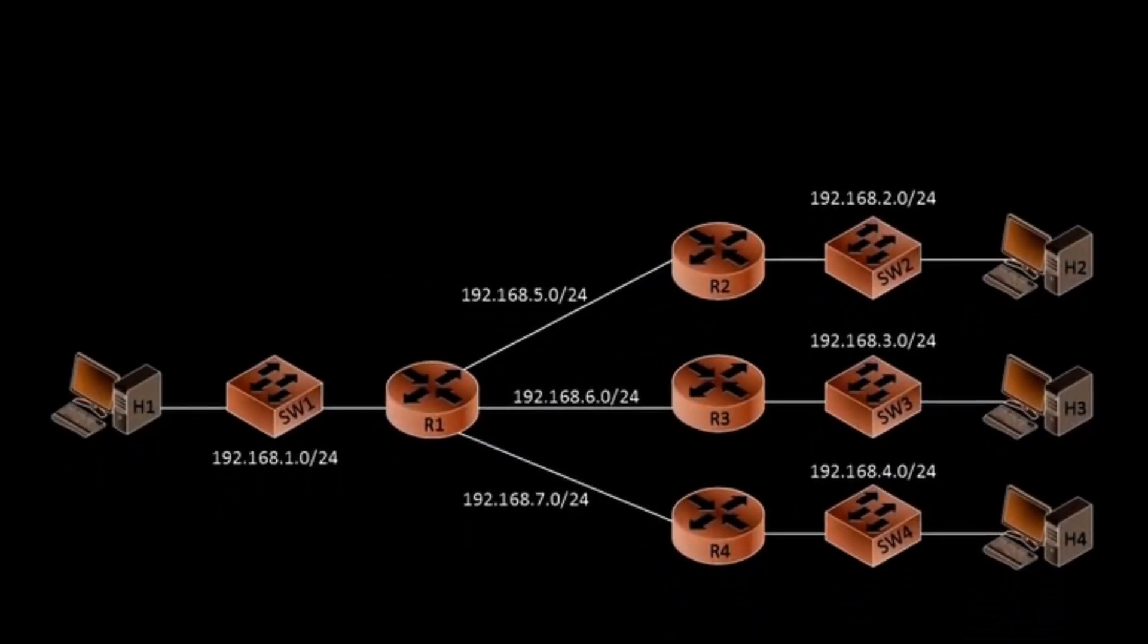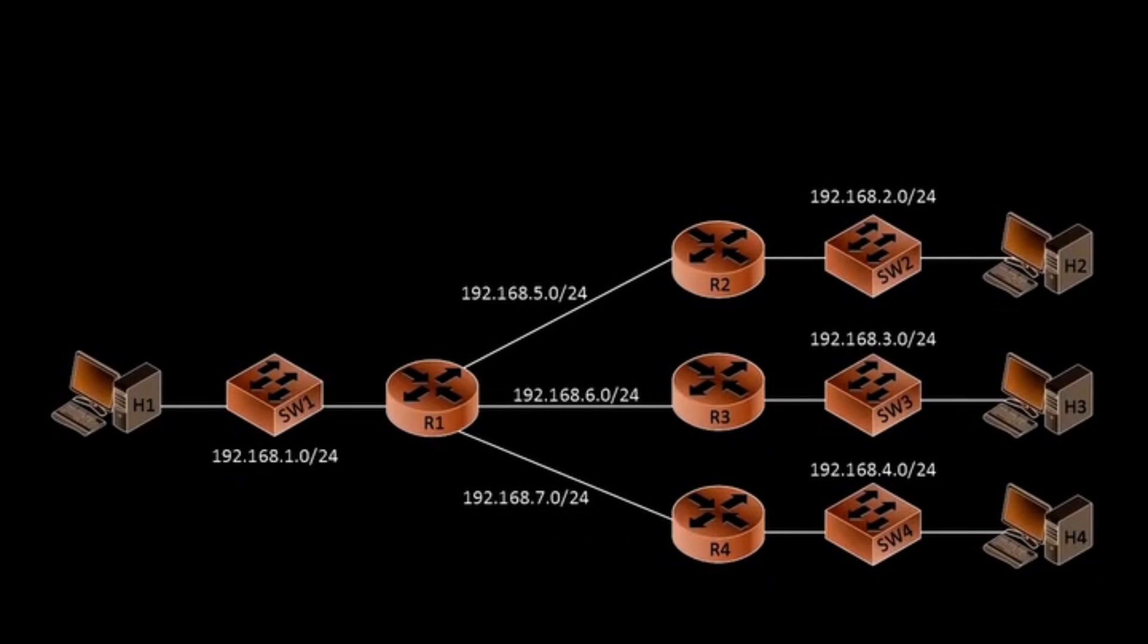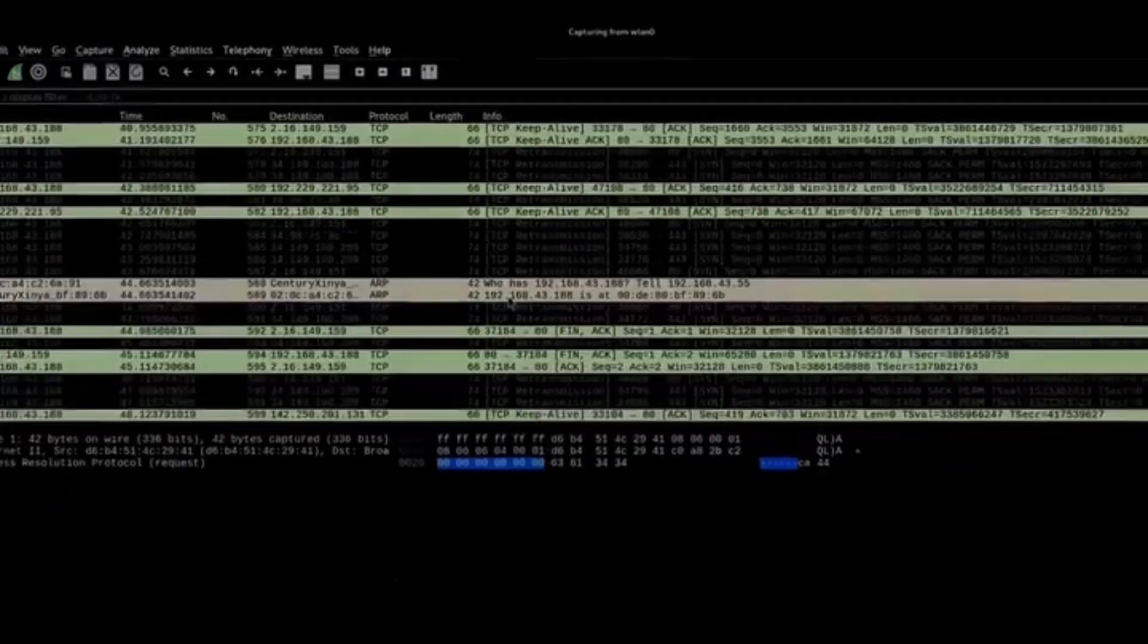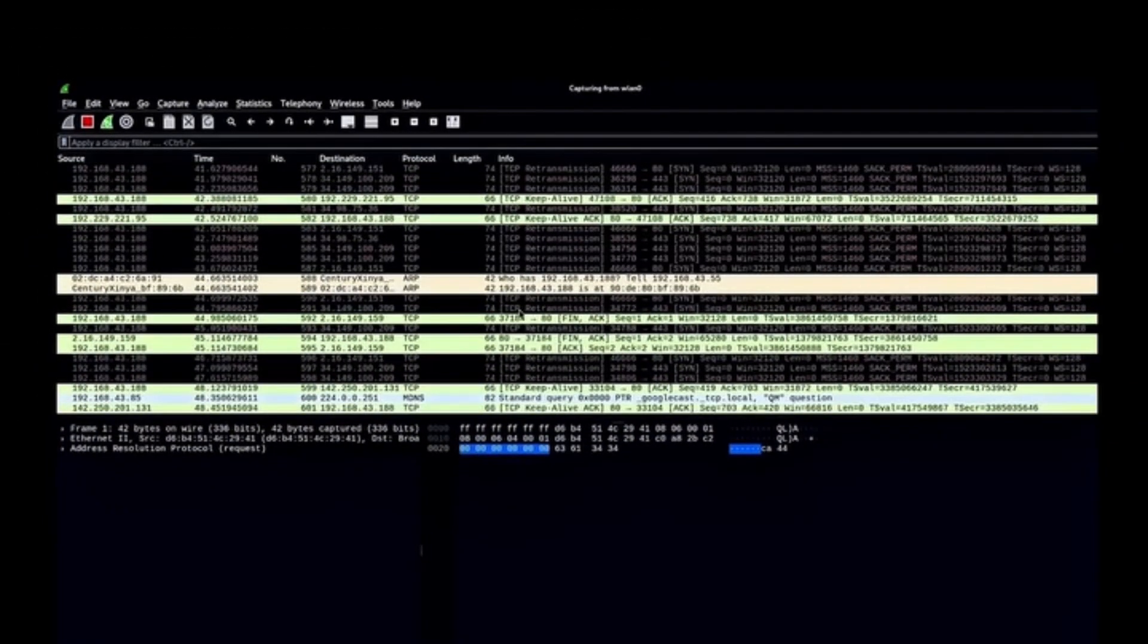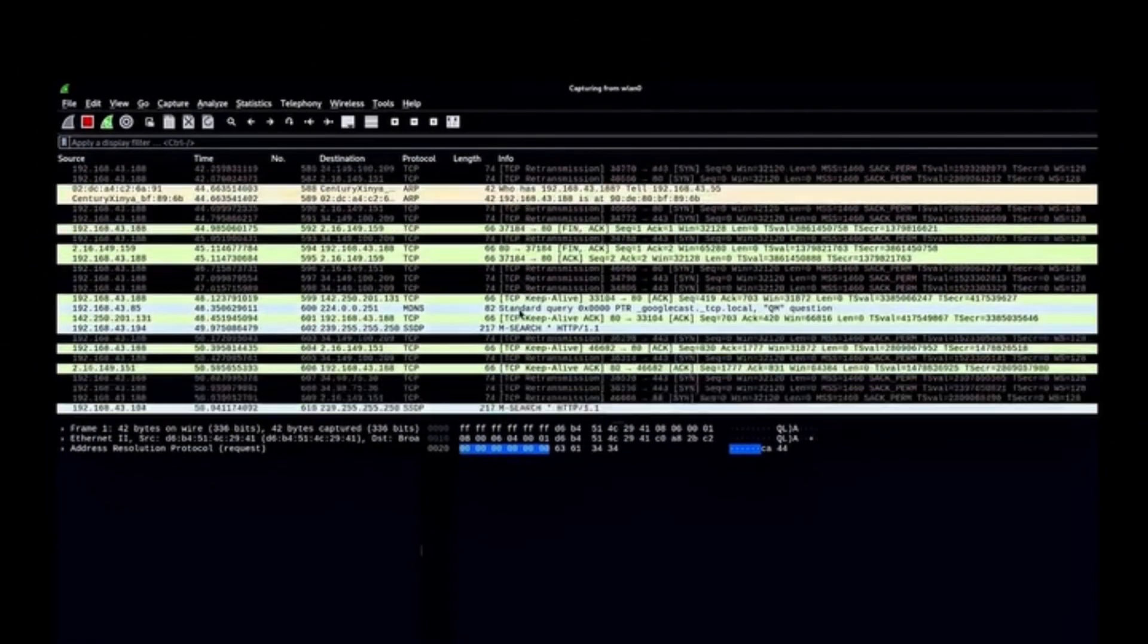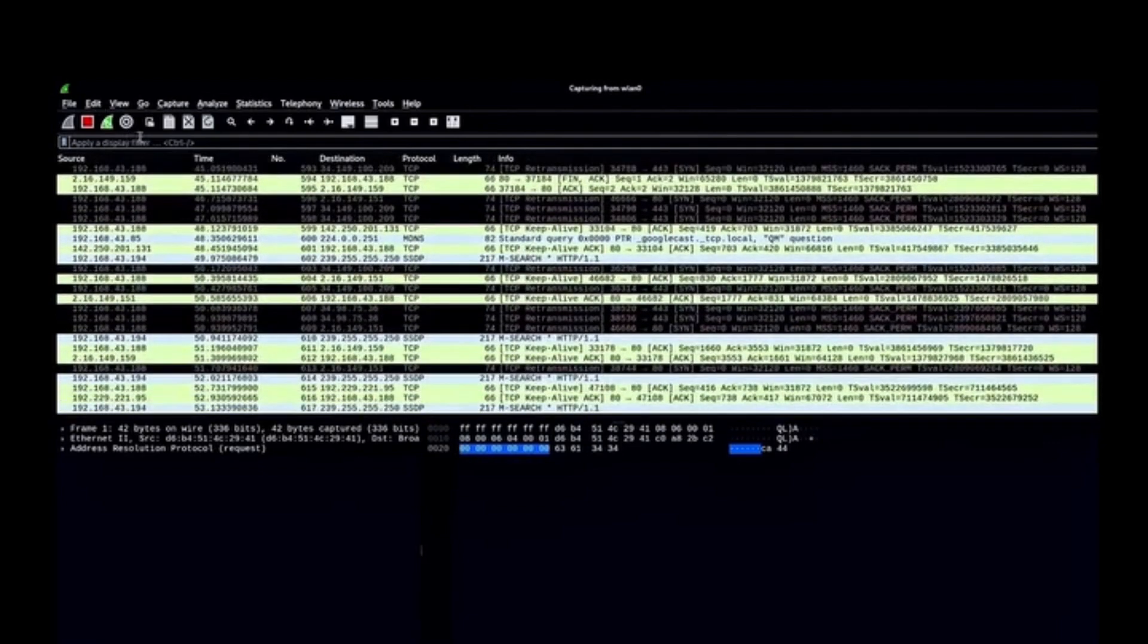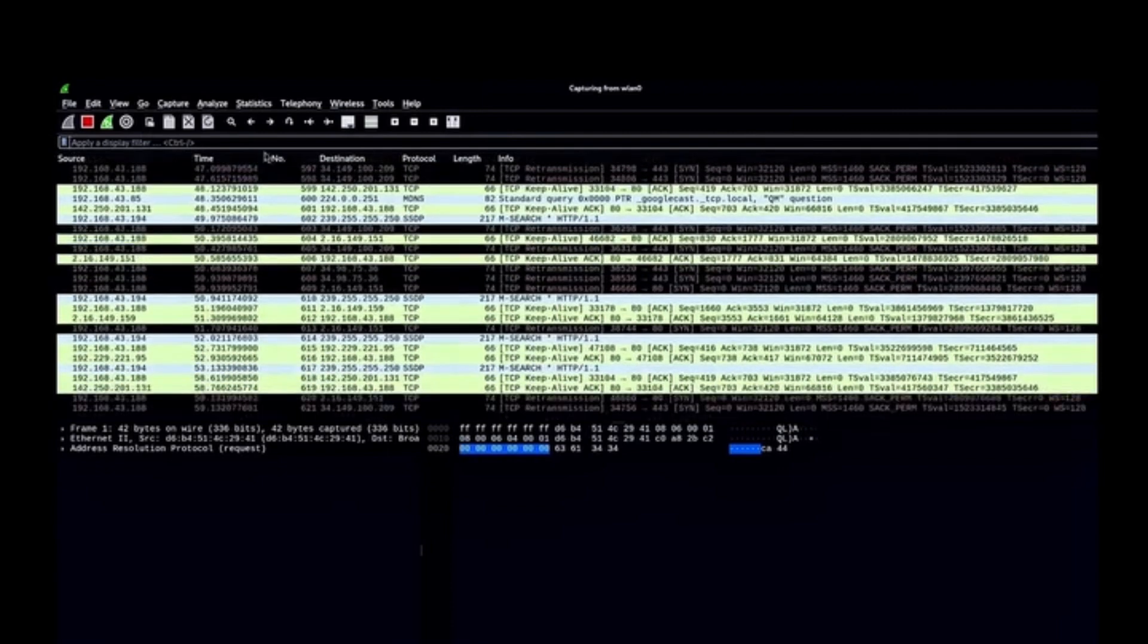Subnetting breaks a large network into smaller subnetworks, making it more organized and secure. Ethical hackers use IP addresses for reconnaissance, mapping out a network to identify targets, while subnetting knowledge helps in firewall testing and access control assessments.